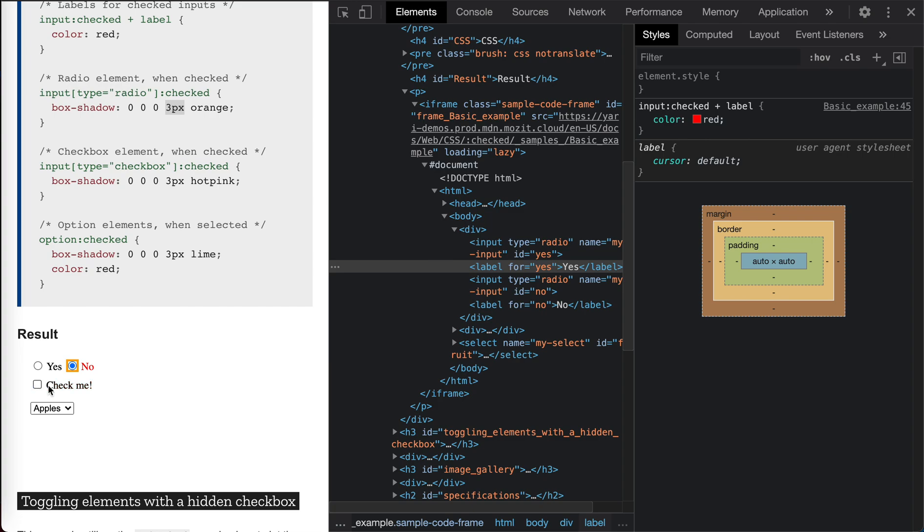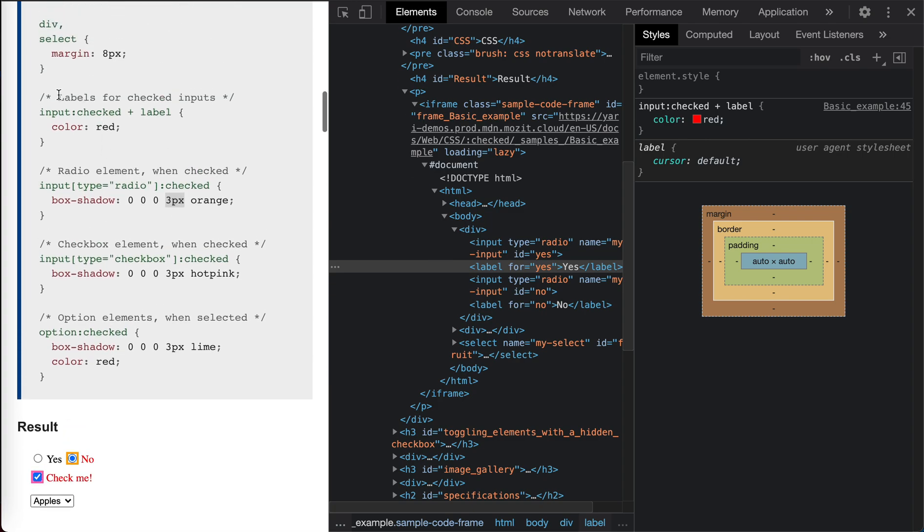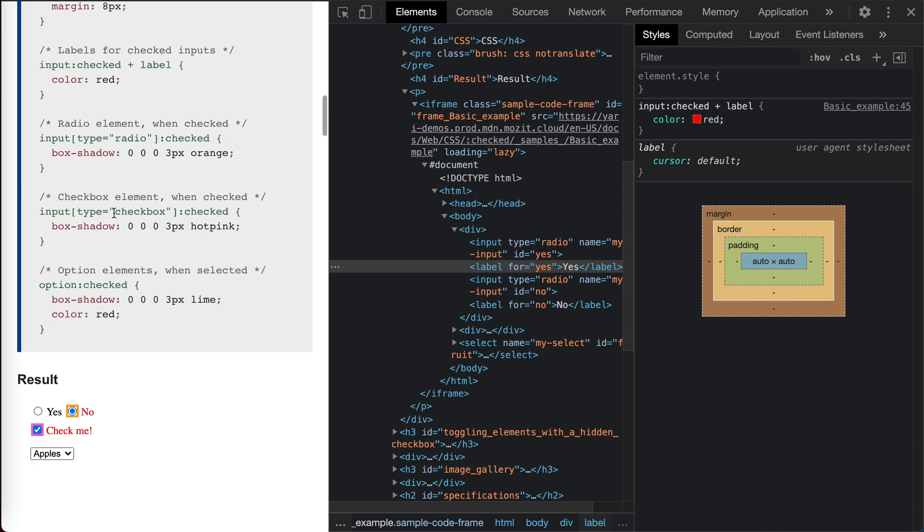Okay, now for checkbox. Again, when it is checked, this rule will work. Input checked because it's turned on, and the label besides it will be red. And also it has a pink, hot pink box shadow when it is checked.